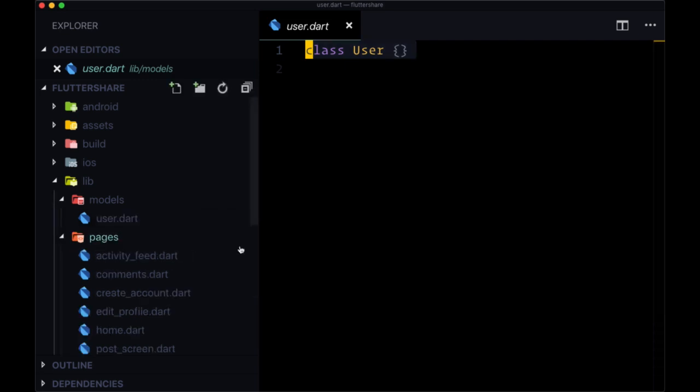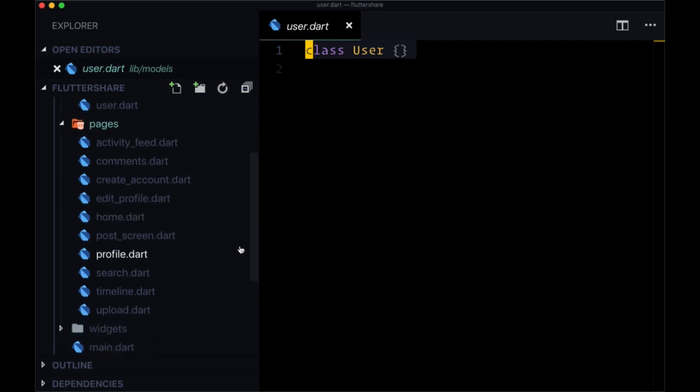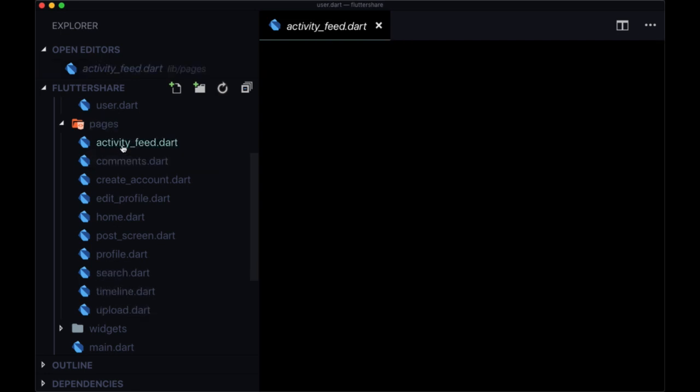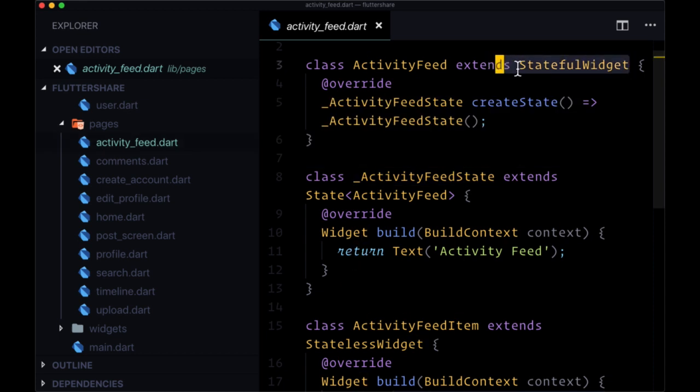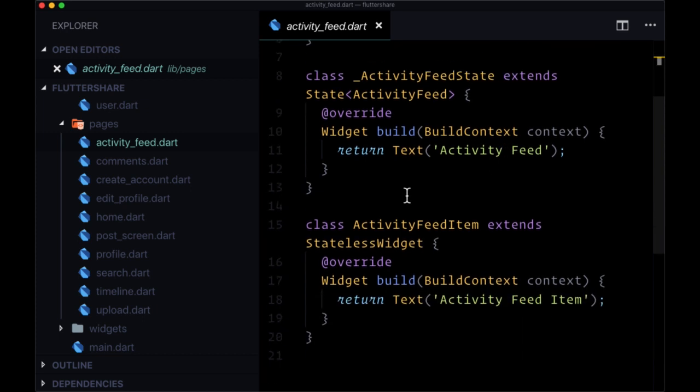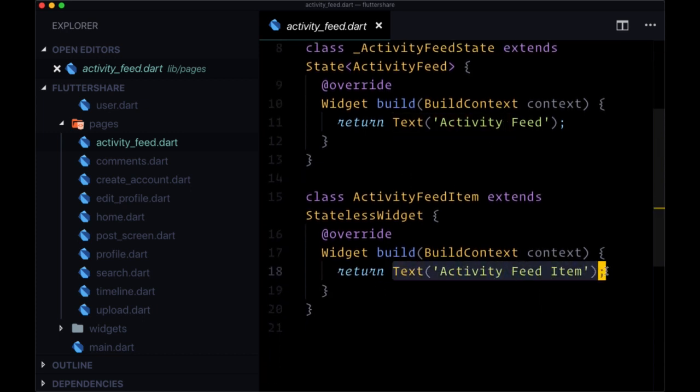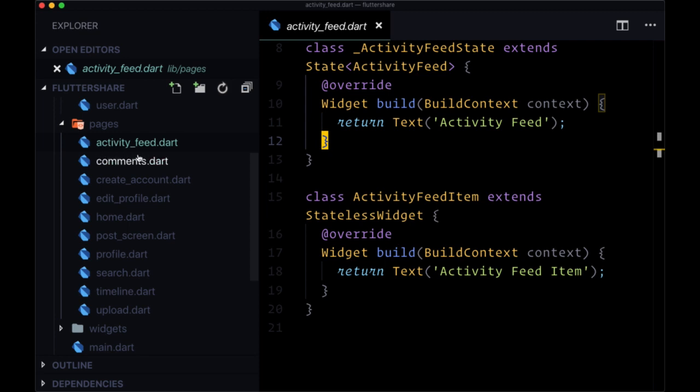So moving on to pages, pages are also known as screens. You may refer to them as screens within your Flutter app, but each of these pages, I've already created these dart files for you that will serve as our individual pages or screens. I've created them and included the widget itself, whether it's a stateful widget or a stateless one. And for each of the widgets, I'm just returning a text widget with its name to get us started.